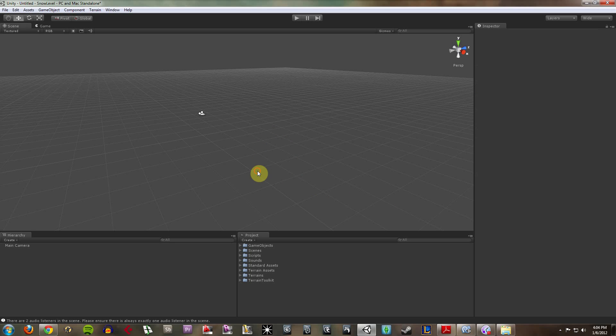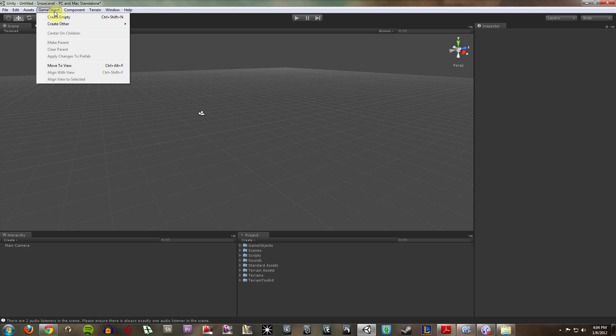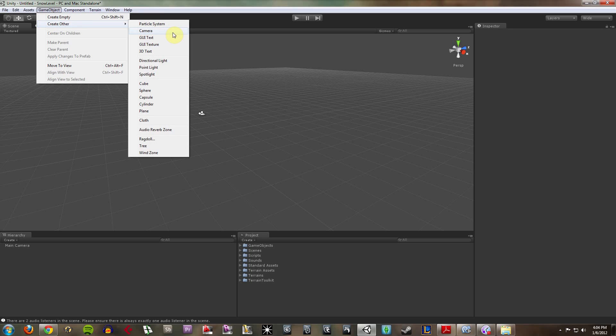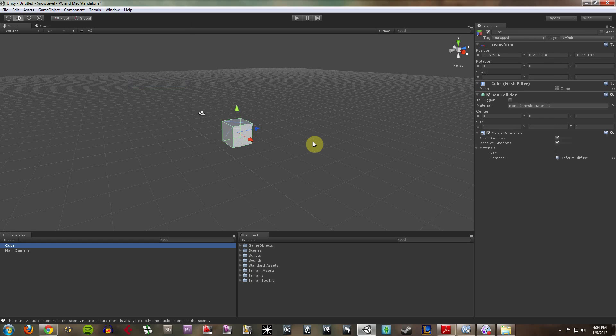So I'm going to go ahead and delete that. And likewise, maybe I don't want to bother with all those little details. I can go under create other. And I can add particle systems, cameras, 3D text, directional lights. And maybe up front, I'm just going to add a cube.